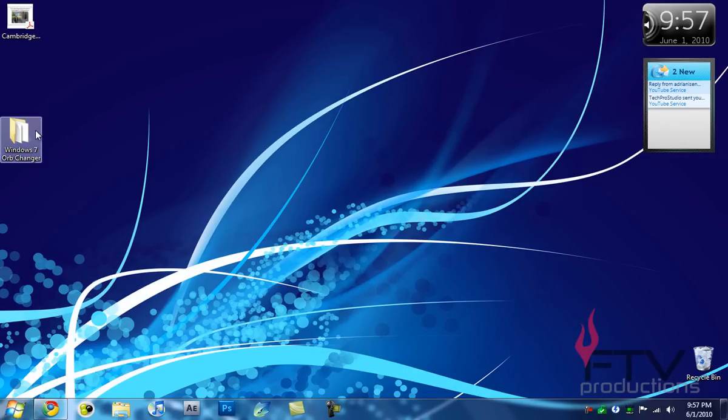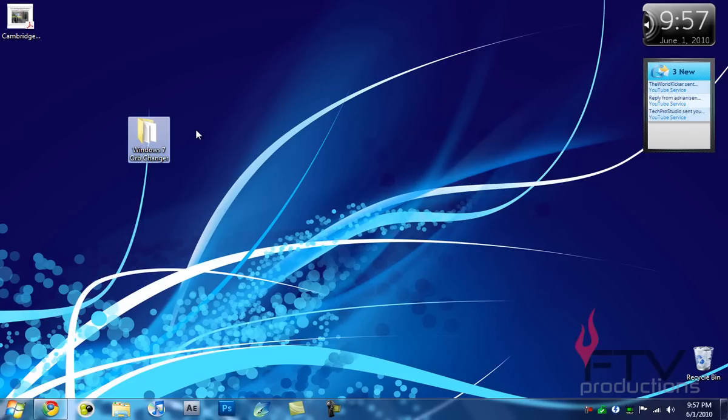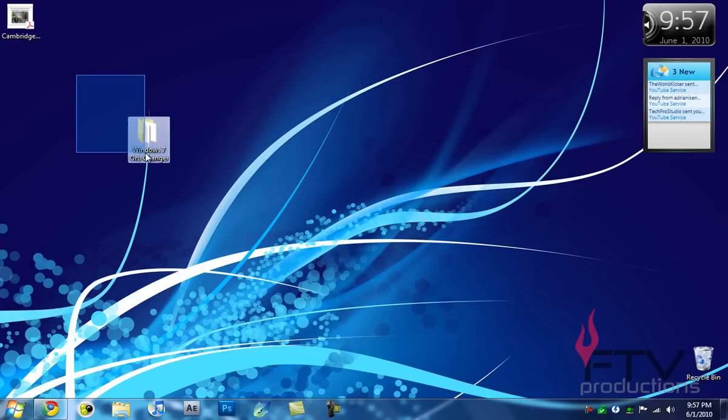So let's start. First of all, you're going to download the file in the description and extract it to your desktop. You're going to get this file called Windows 7 Orb Changer.